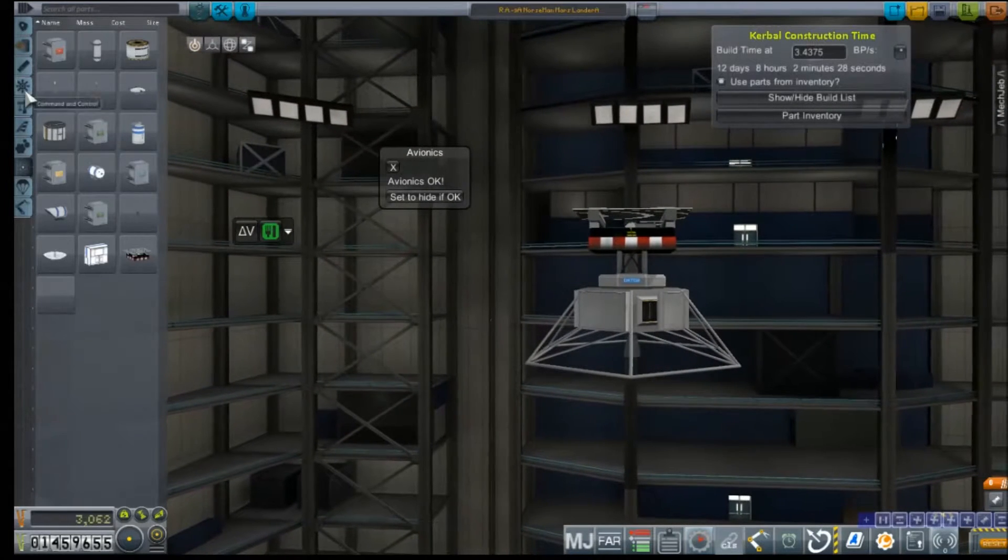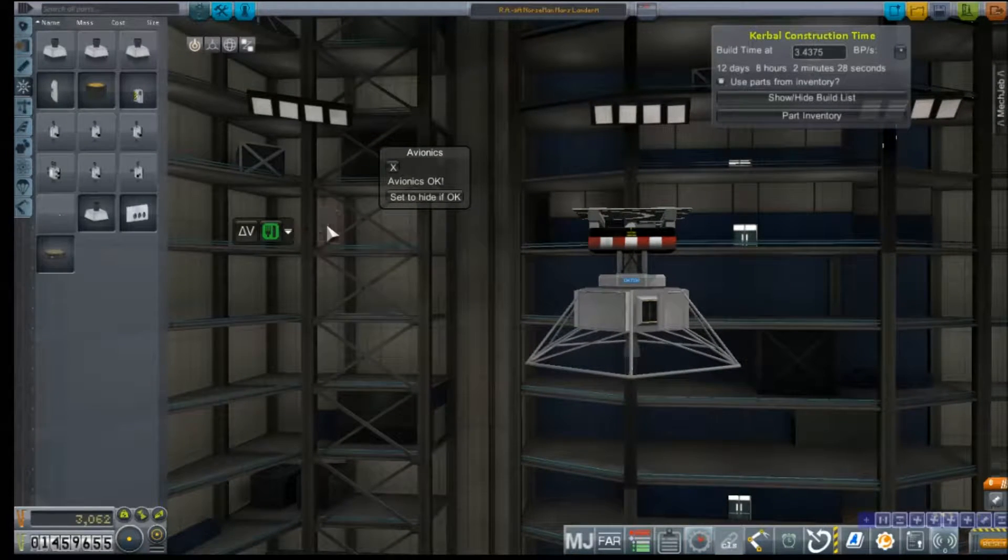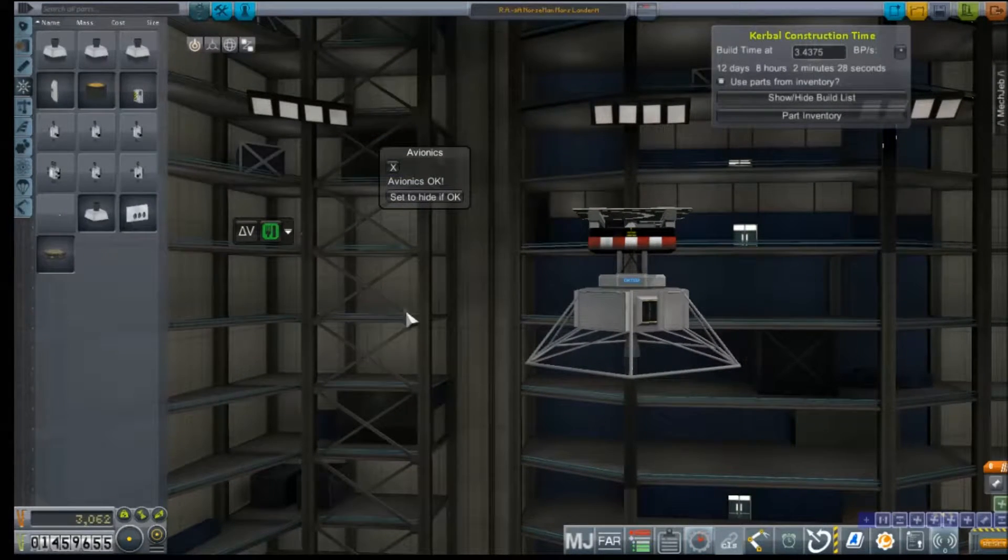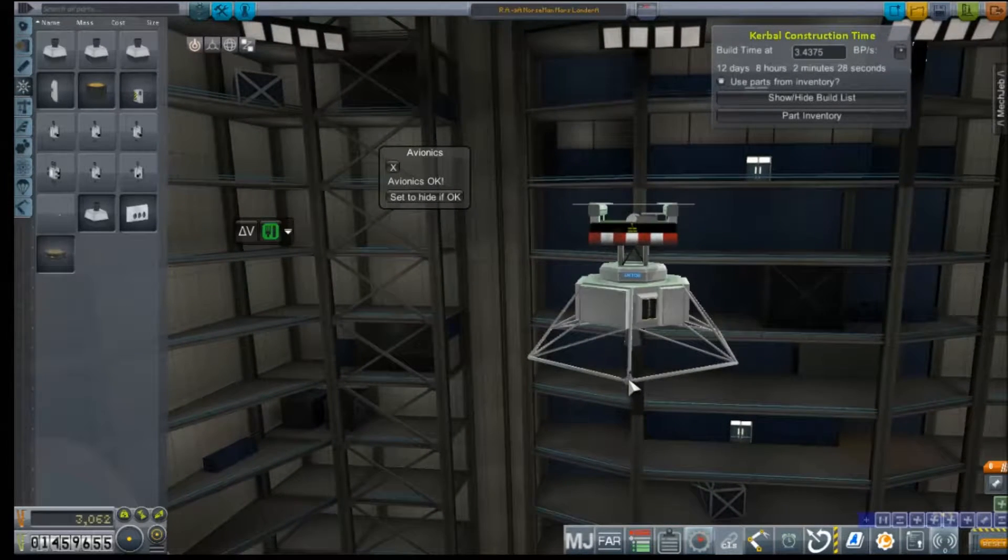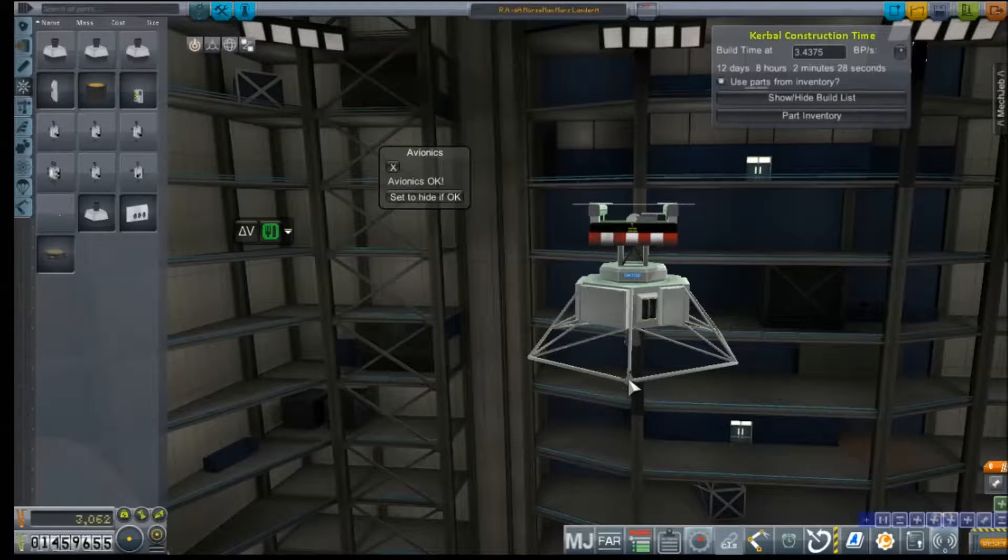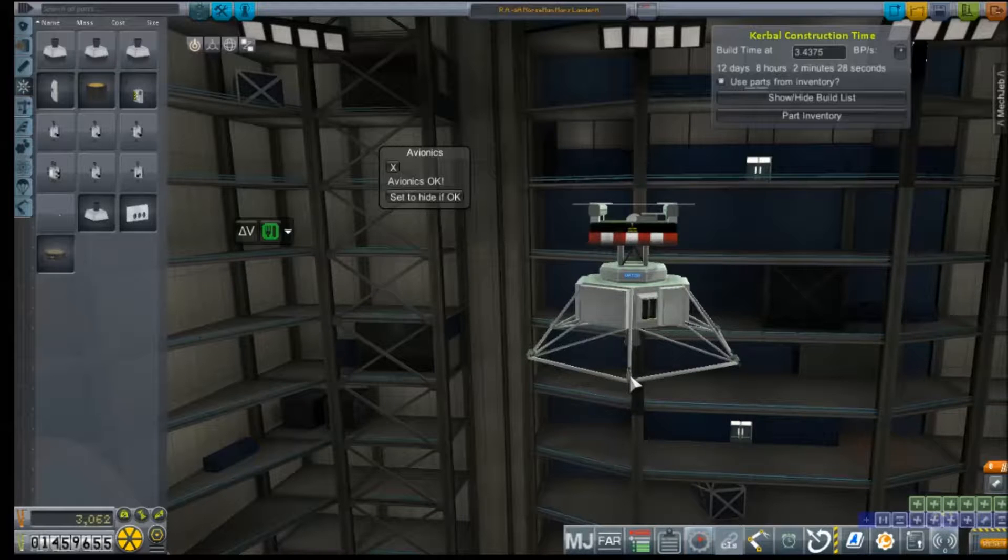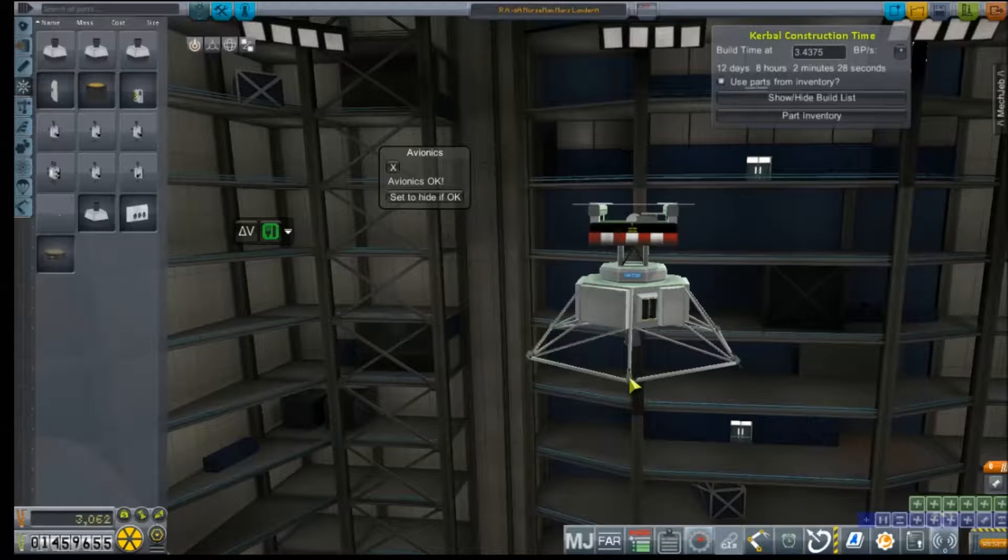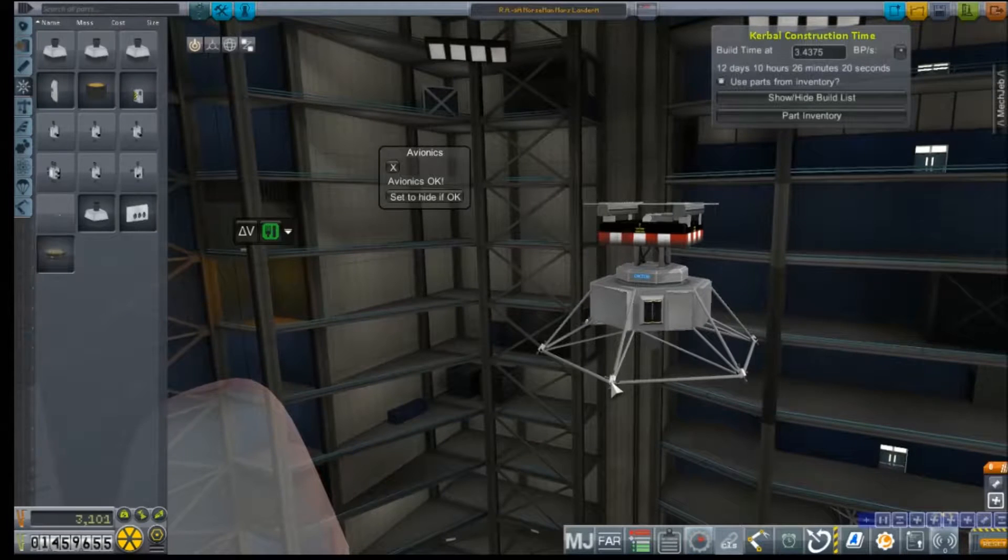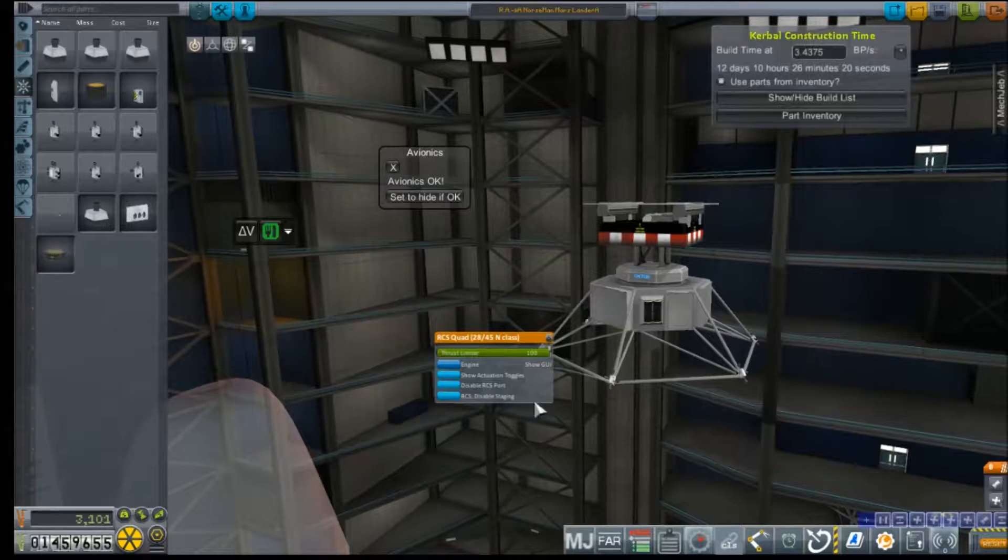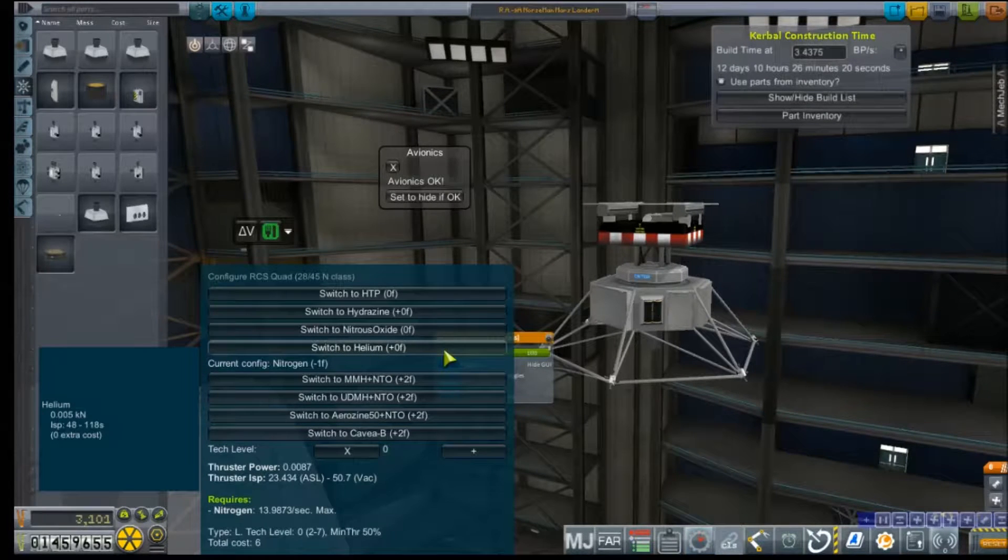Anyway, alright, we're going to need some control. There it goes. Alright, let's set it for nitrogen.